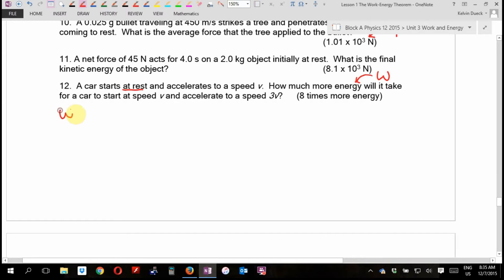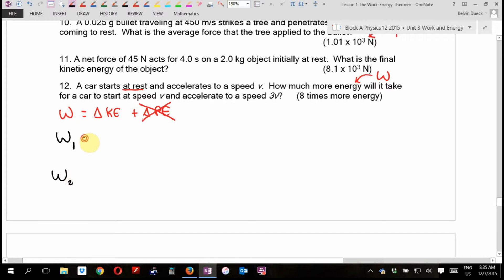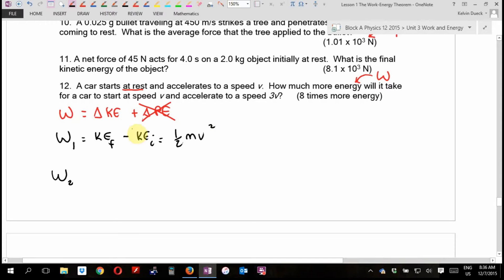I see the fact that they gave me speeds, Vs, so I'm going to start tackling this as work equals the change in kinetic plus the change in potential. I don't think there's a hill here, so I'll look at the first work: we start at rest and accelerate to speed V. We end up with KE_final minus KE_initial, which is ½MV² minus zero.